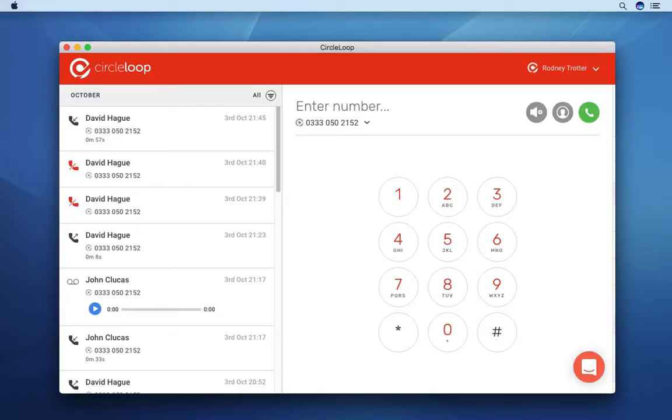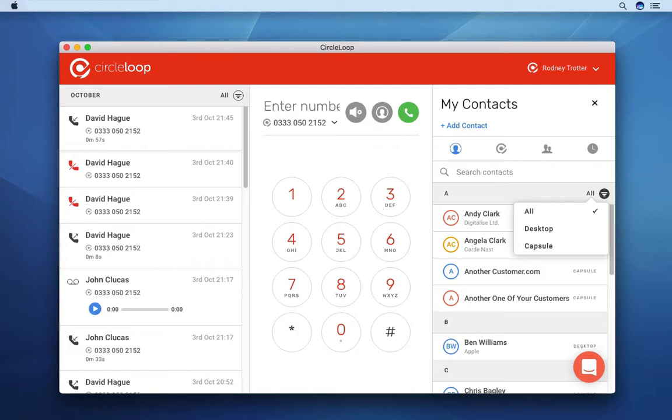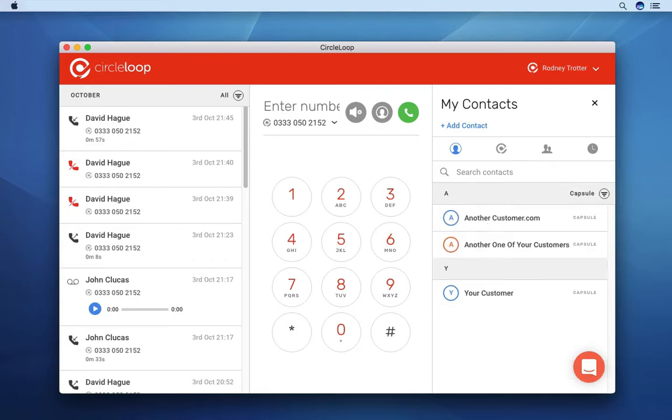CircleLoop automatically syncs your Capsule contact data, giving you instant access to your CRM contacts with easy search and filtering directly from your phone system wherever you are.